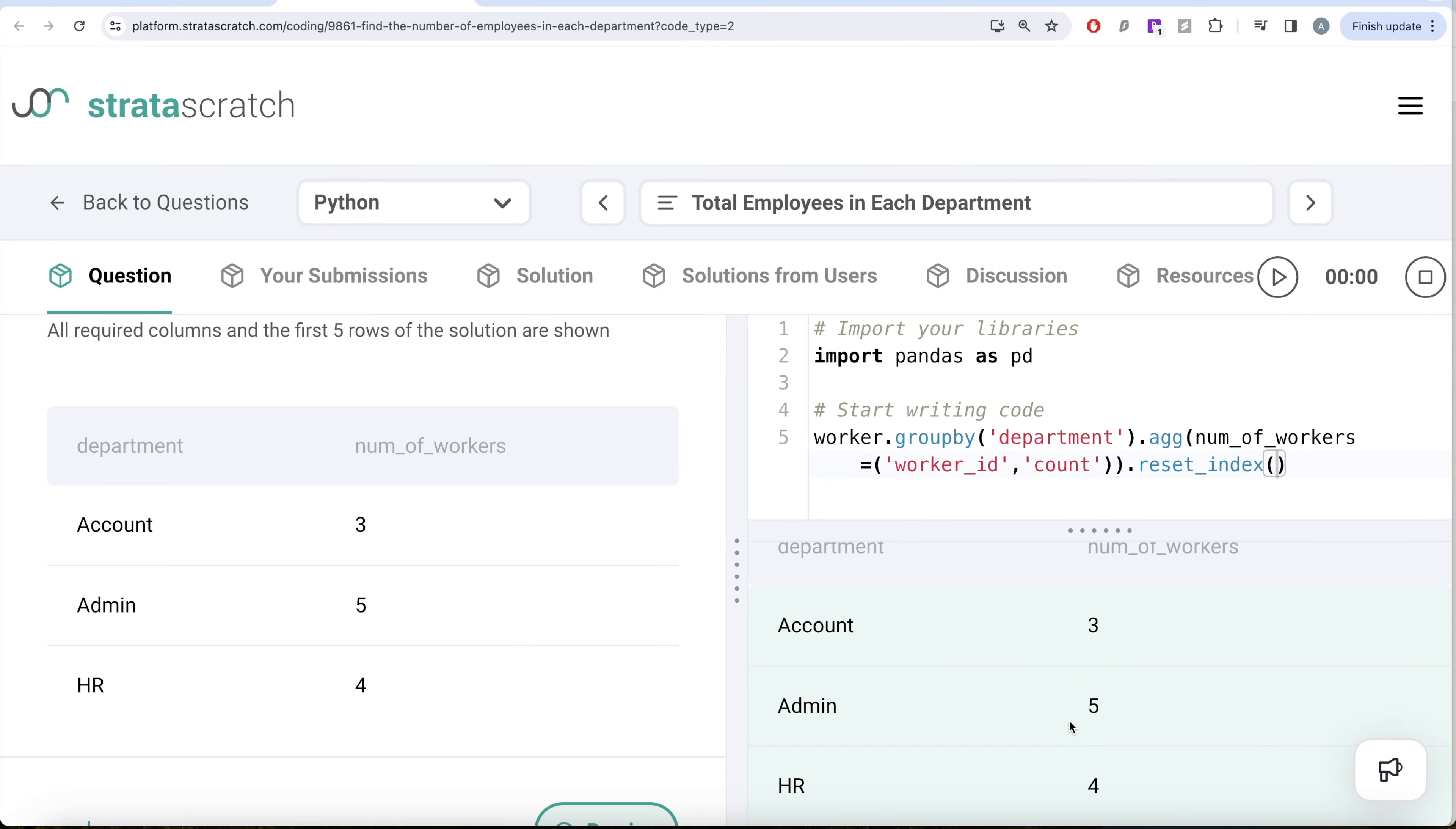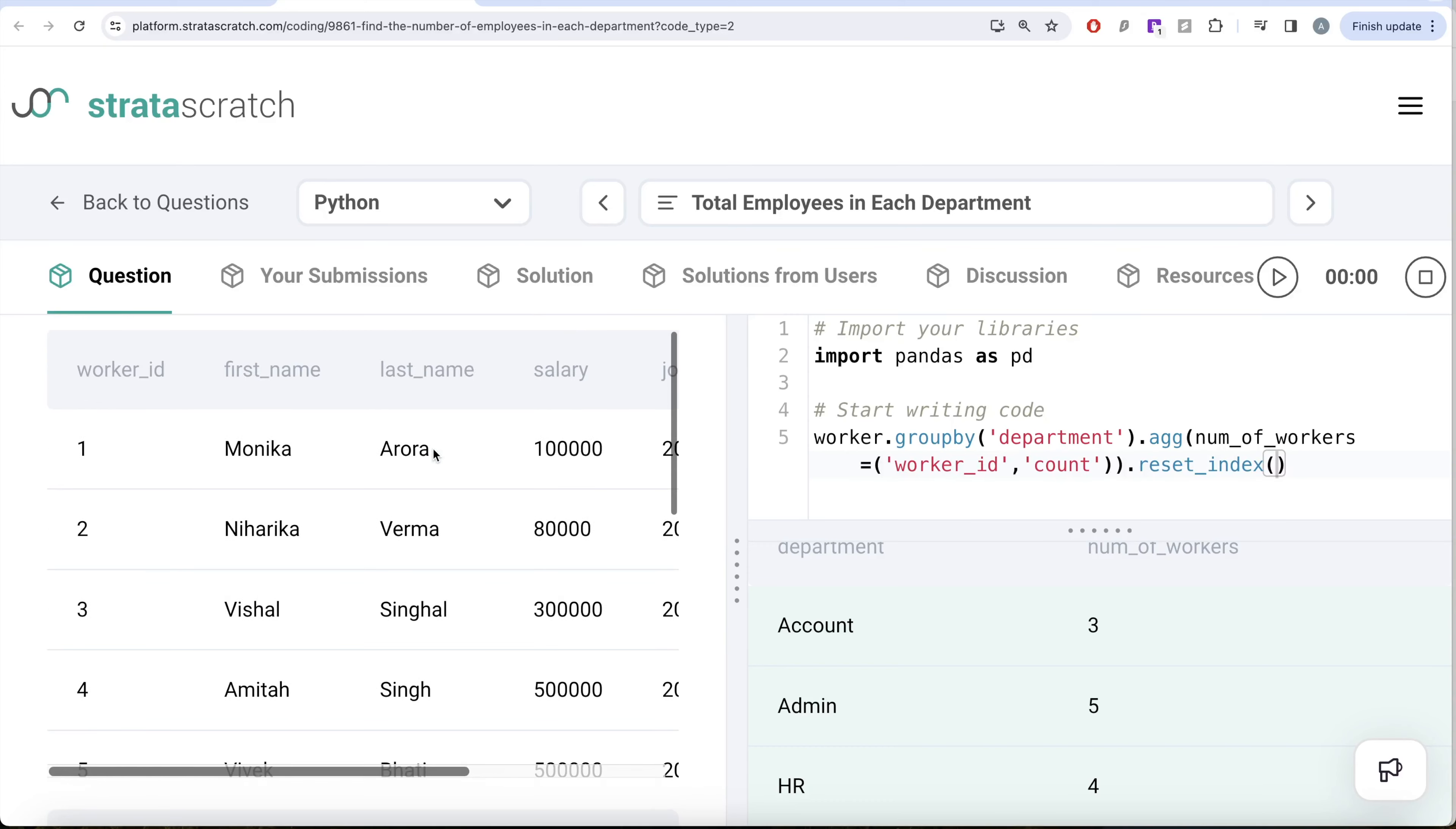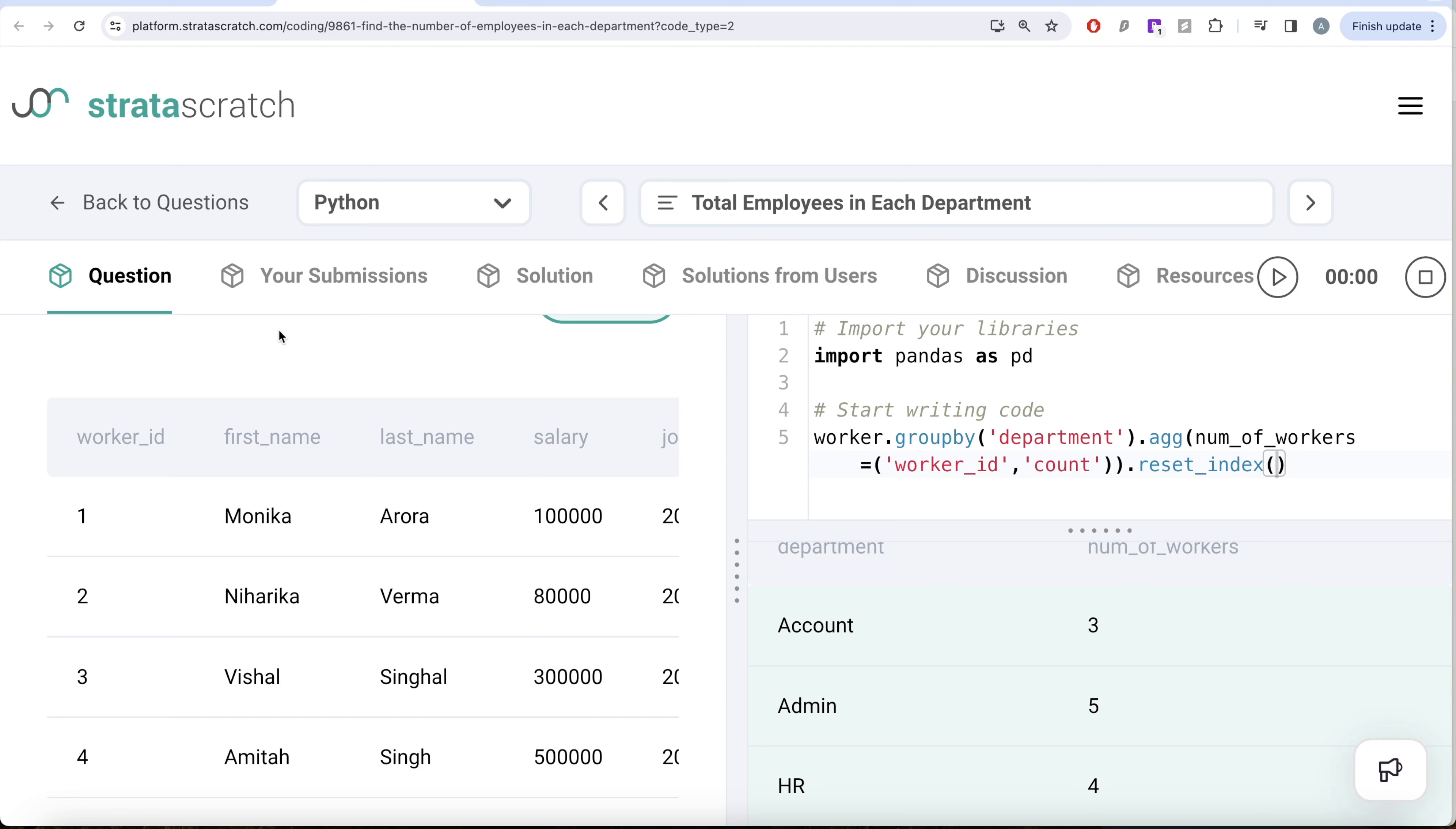Everything is green and this is how you do it. Not a very difficult question. All we had to do was group by the department column and then use the worker ID column to perform a count and then assign that value to a column named number of workers. Since we group by the department, we had to reset index so that department appears as a column.